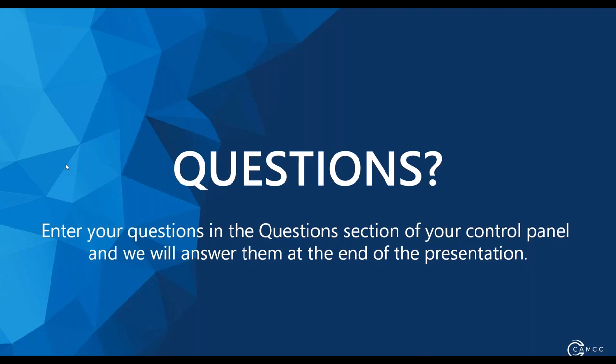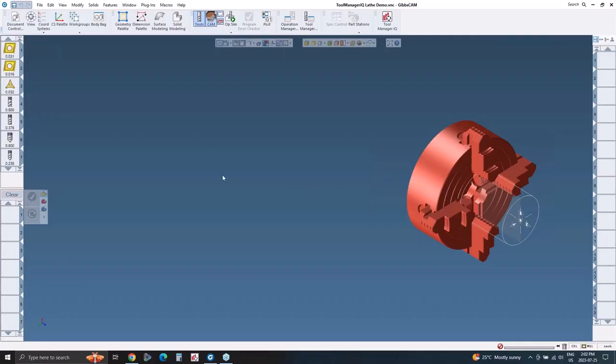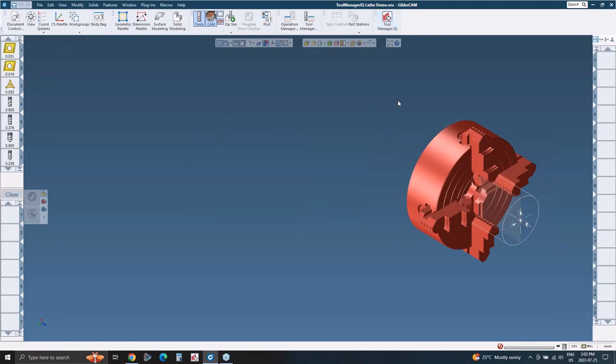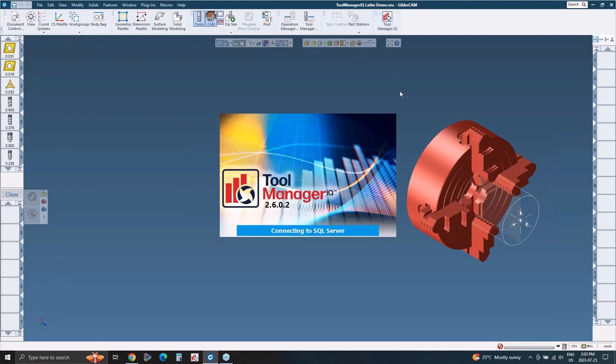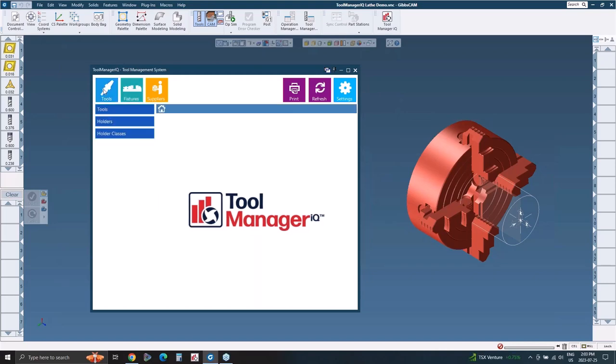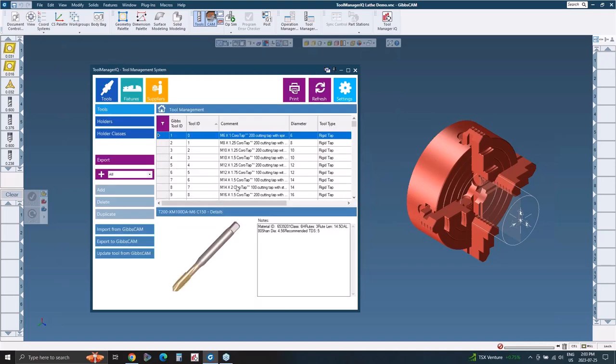So we're going to switch over and Brandon and I are going to kind of tag team this presentation. Tool Manager IQ is a product that I think you'll find very interesting. The interface brings you right into Gibbs and Brandon is going to go ahead. When you install the plugin, it creates an icon for you right on the top toolbar. And once you press it, obviously it'll start up. You have one database.